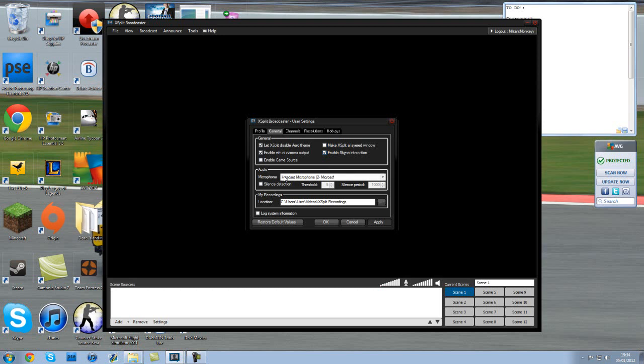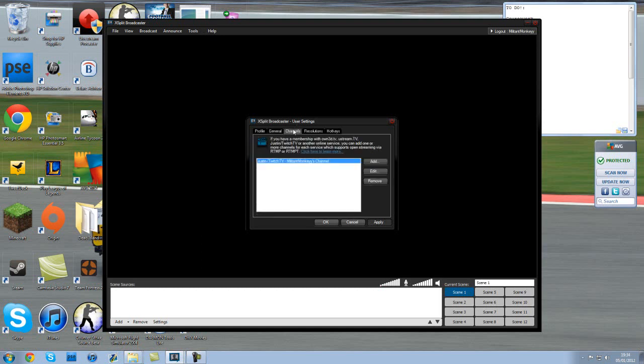You want to make sure you've got your microphone selected that you're using. I've got the microphone I'm using now selected. Pretty self-explanatory. My recordings - just select where you want them to go. Next one.